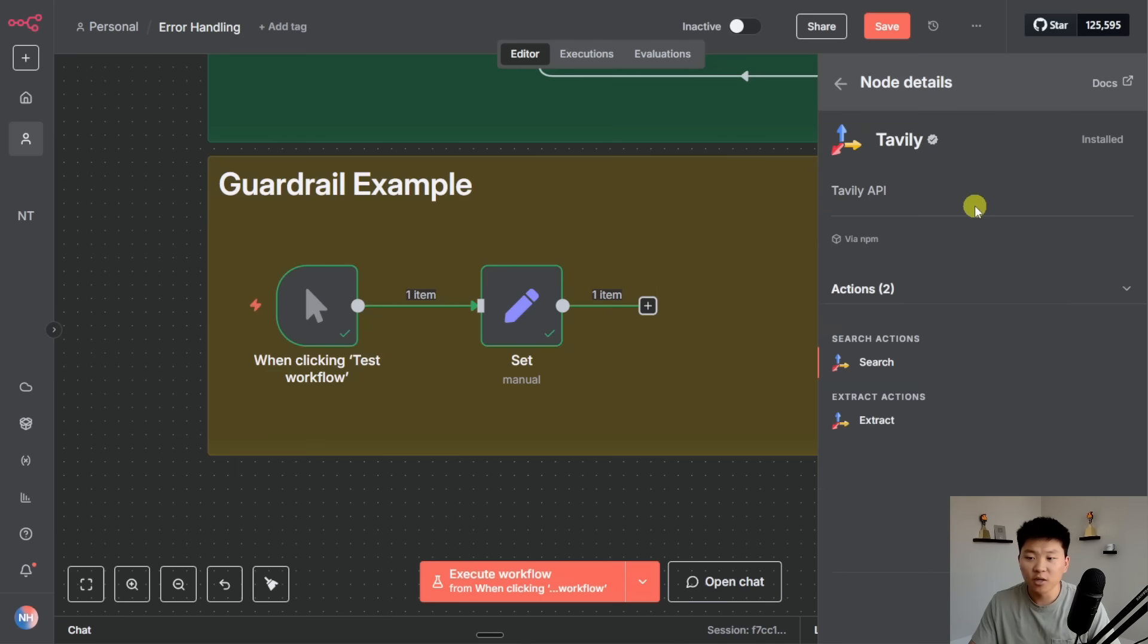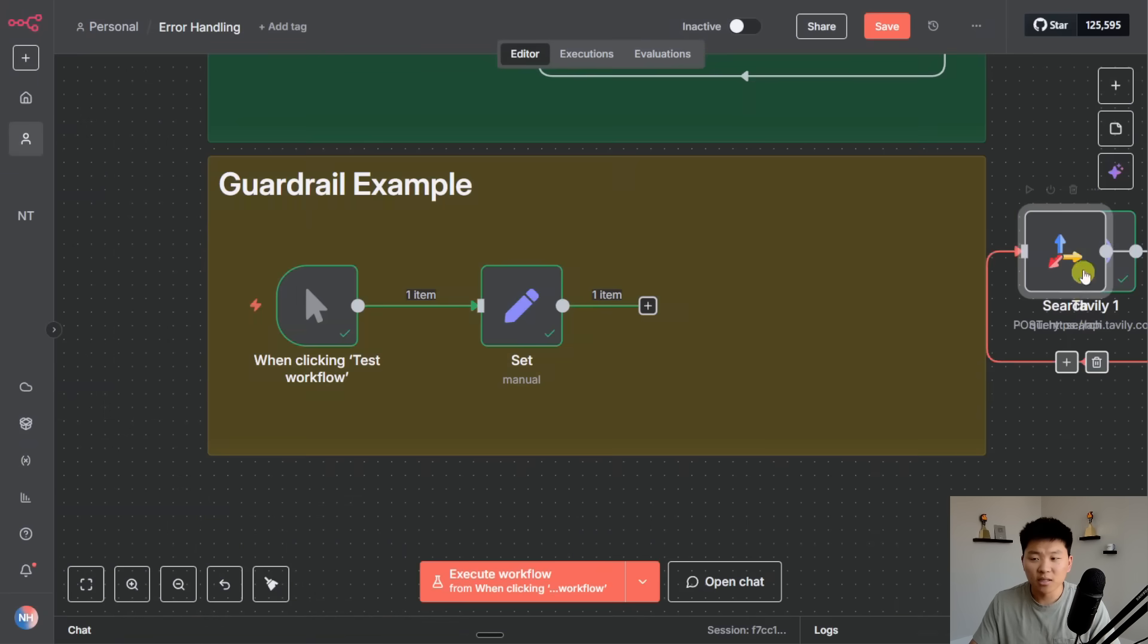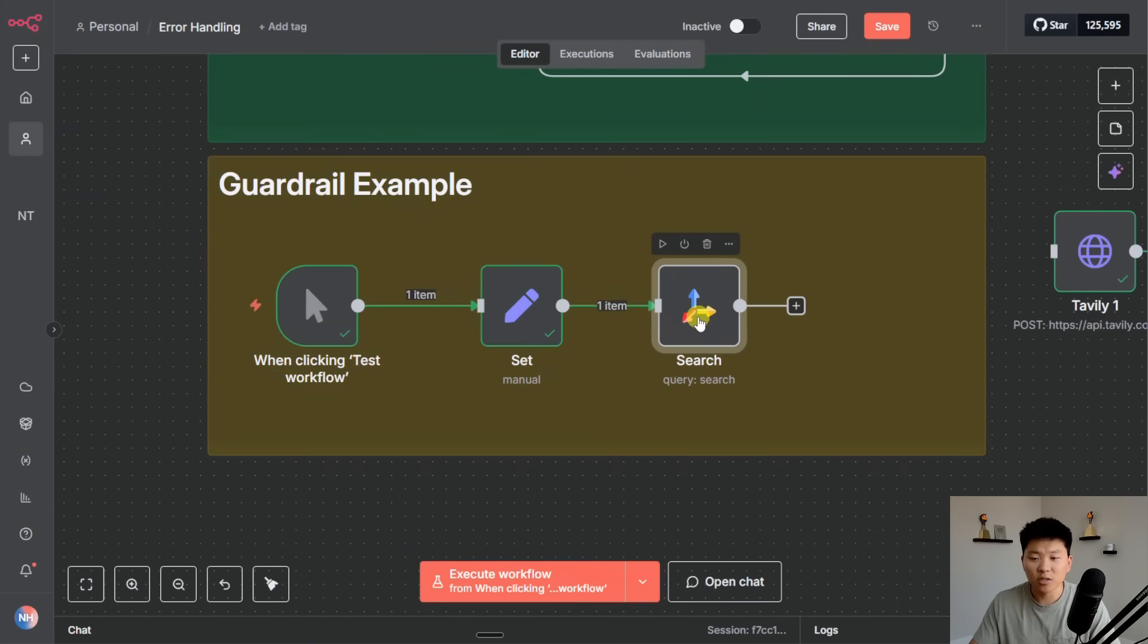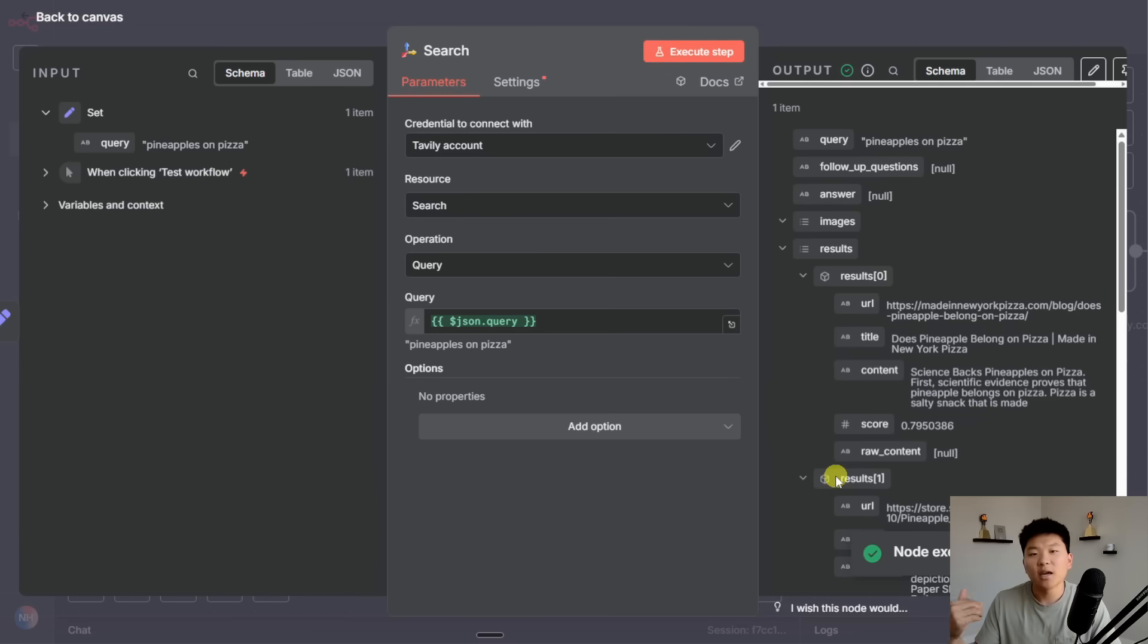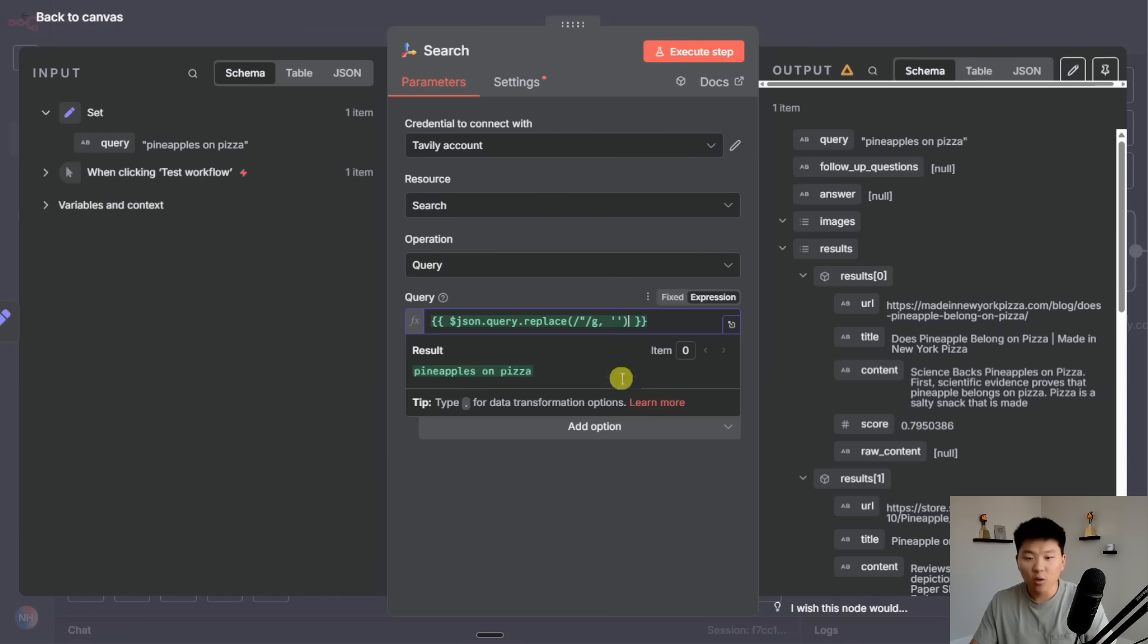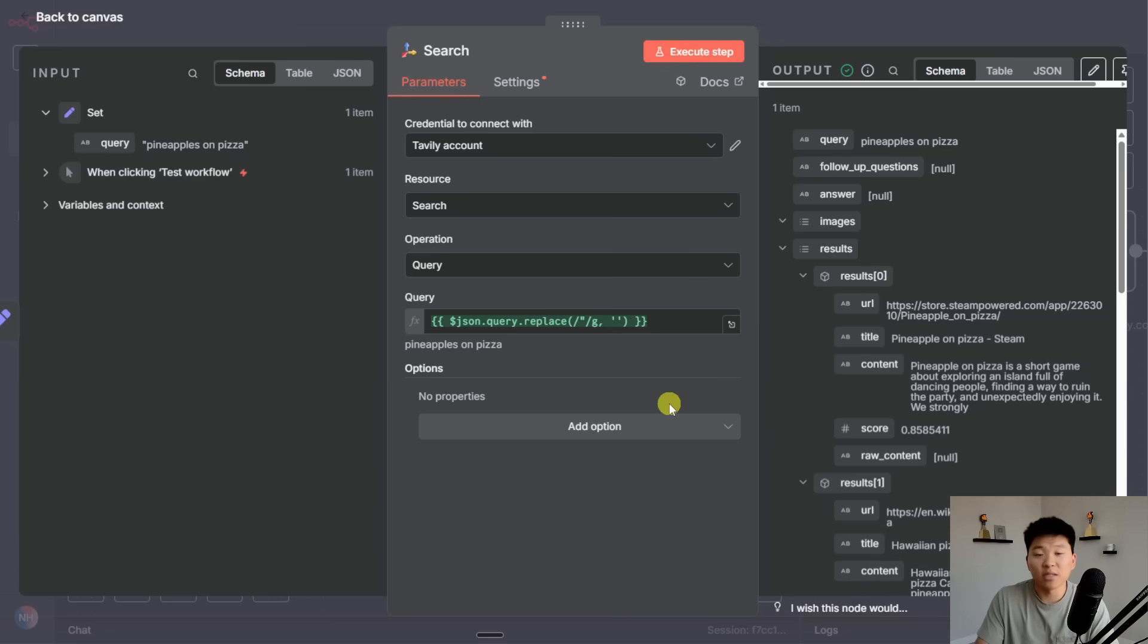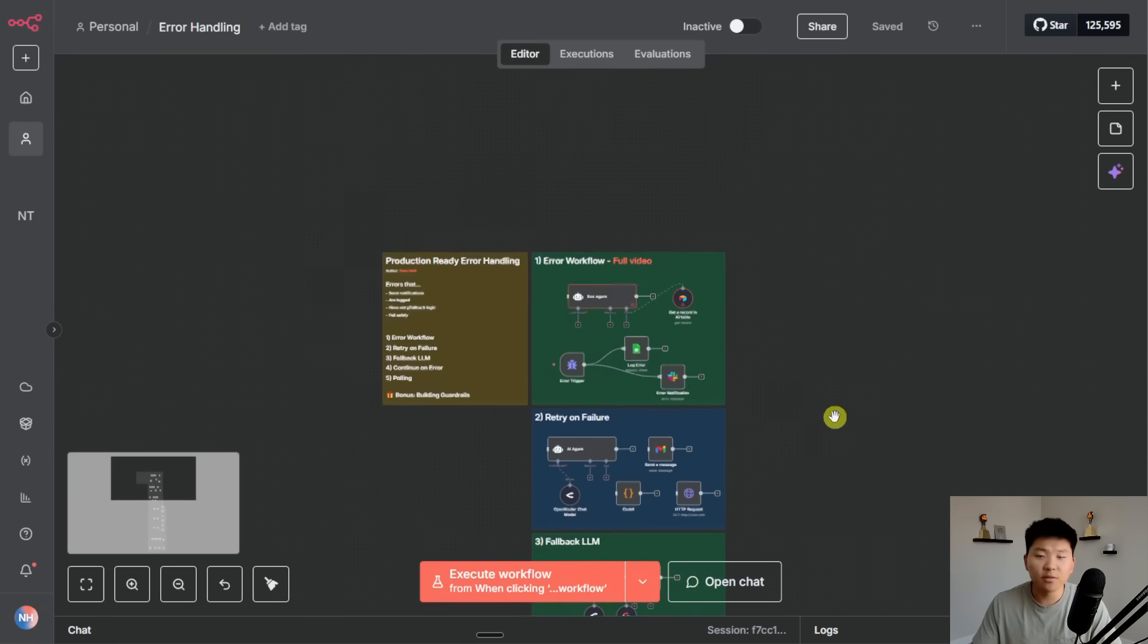What I'm assuming is going on on the back end is Tavily knew about this and they built in that guardrail when they were curating this community node. Because whether I'm feeding over pineapples on pizza with double quotes or without double quotes they both still work. So sometimes if a verified community node or a native node is available just go for that one because they might have some of this error handling and guardrails already built into place.